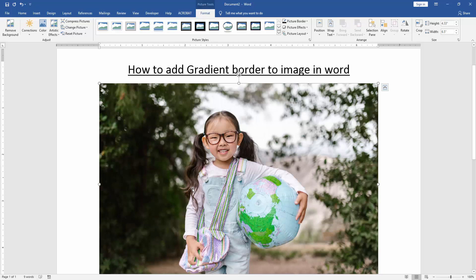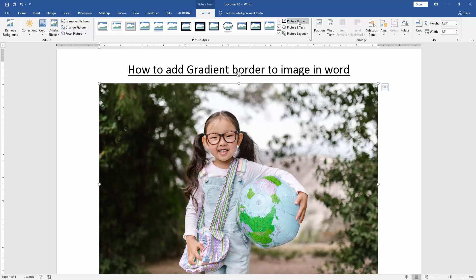Then we add gradient border to this image. Click the image and go to the Format menu. Then click picture border option.